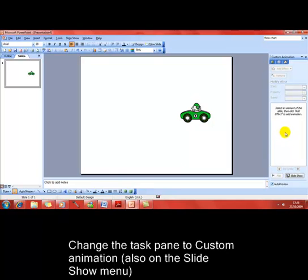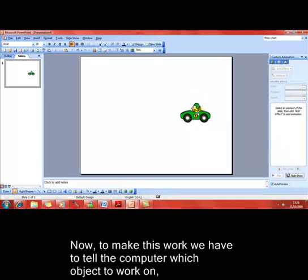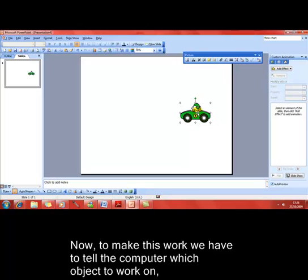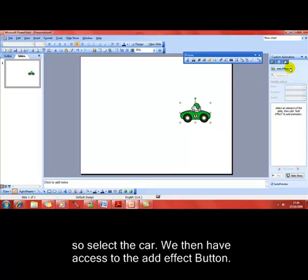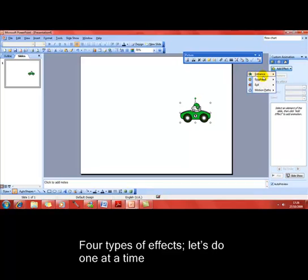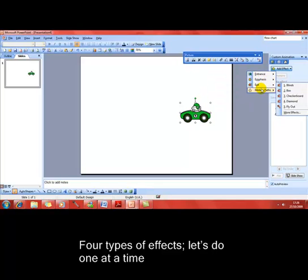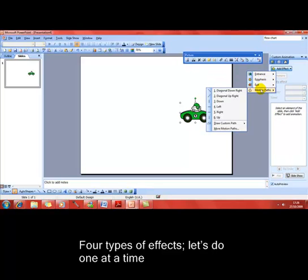To make custom animation work, we've first got to select an object for the animation to work on. Once we've selected the object, then we've got access to the add effect button. Clicking on there shows you we've got four different types of effects: entrance, emphasis, exit, and motion paths.